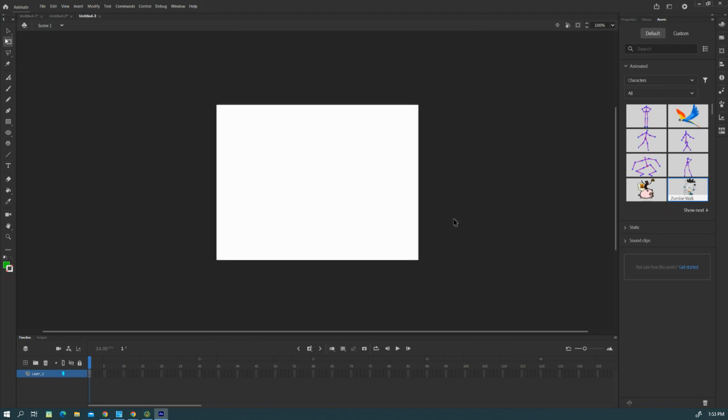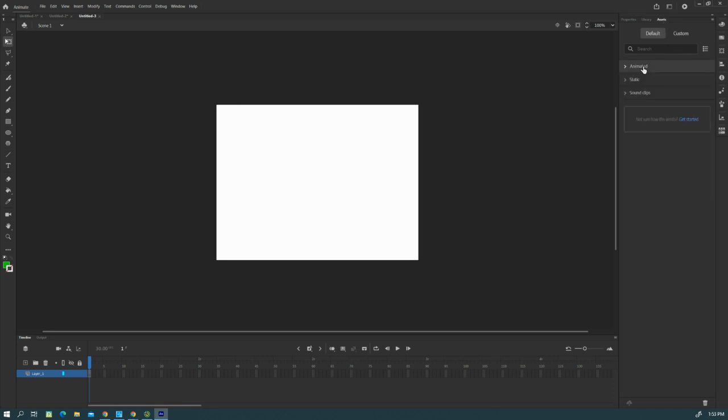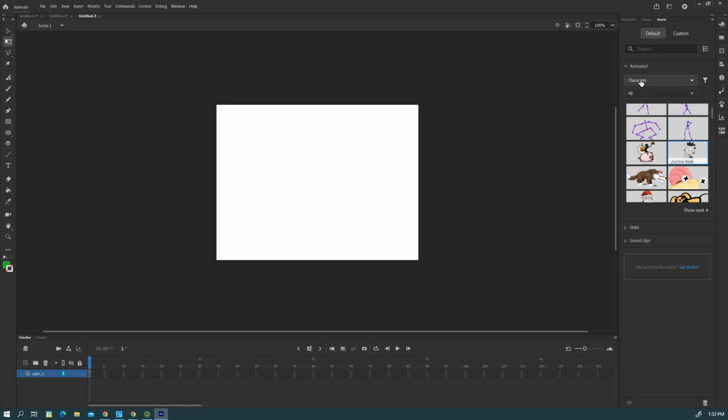Make sure you're on Asset up here, then look for Characters, Animated Characters, and you're going to find this zombie right here.